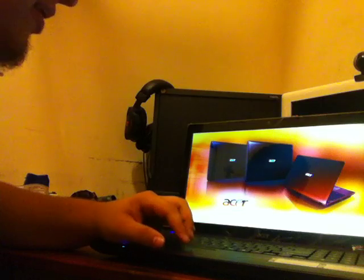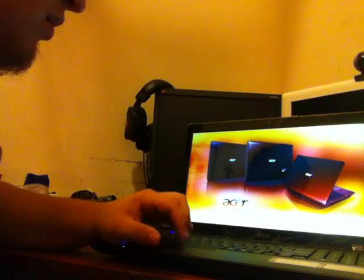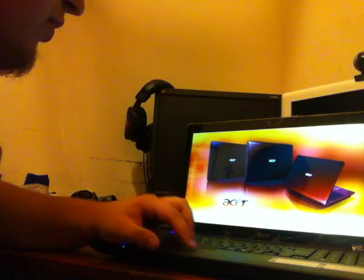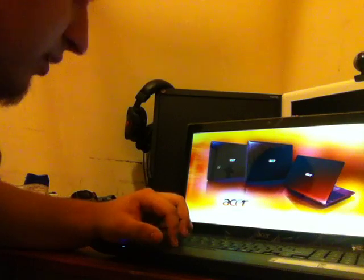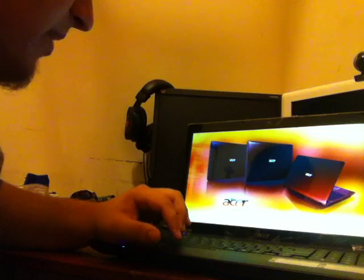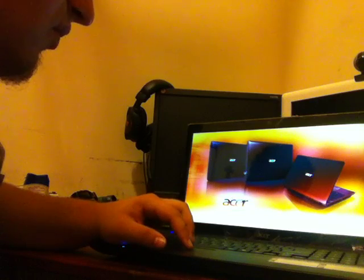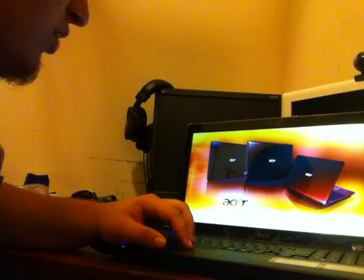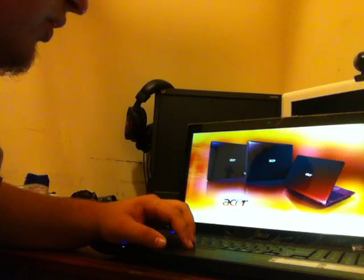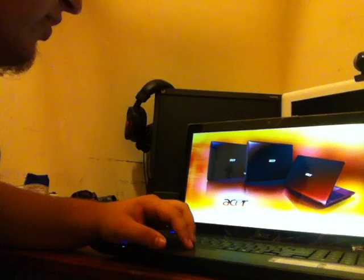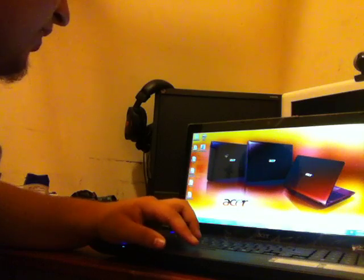And there you have it, the background is three different Acer computers from the Aspire series. So that's one thing that's loaded into the computer is wallpapers. And there you have it.